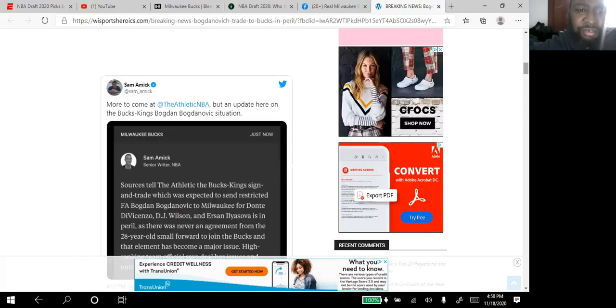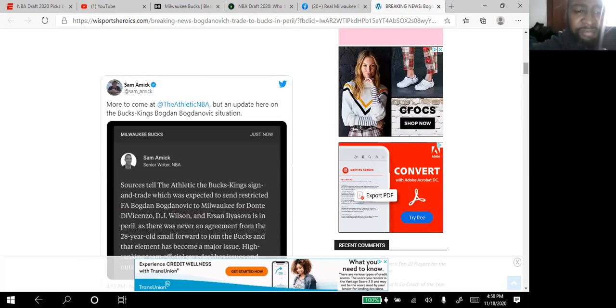Once again, Bogdan Bogdanovic for the trade to Milwaukee is in peril.